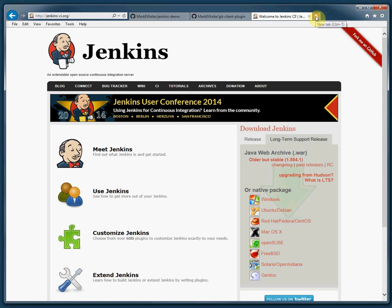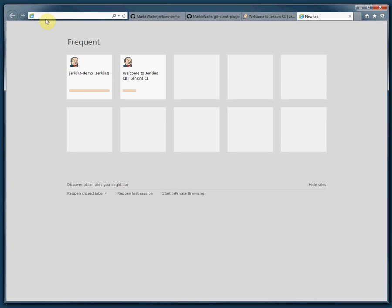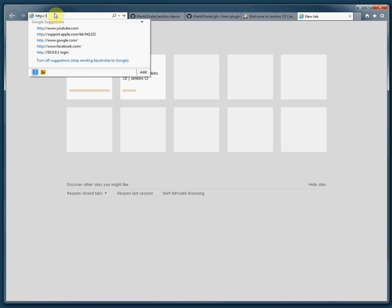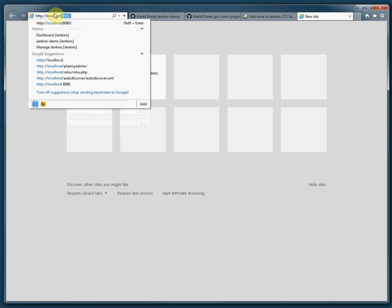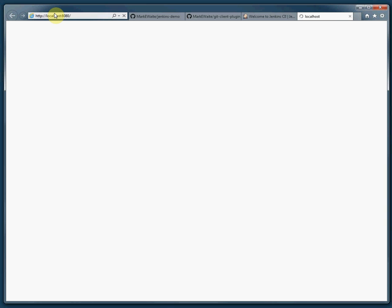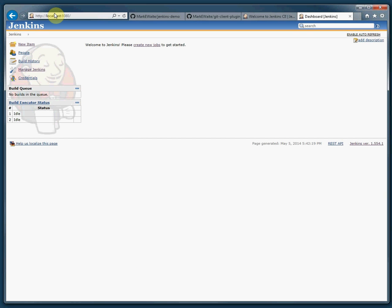I get to Jenkins by opening a new web browser page and going to localhost port 8080. My Jenkins server is there, ready to go.